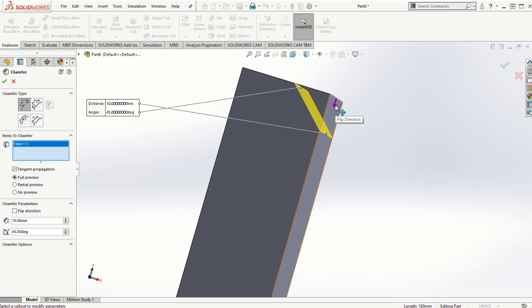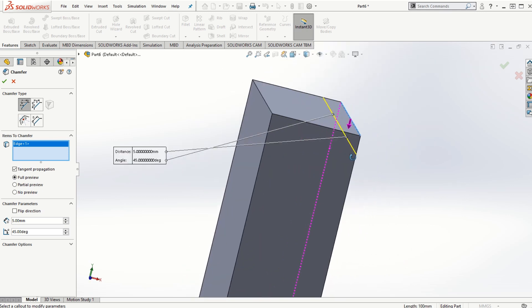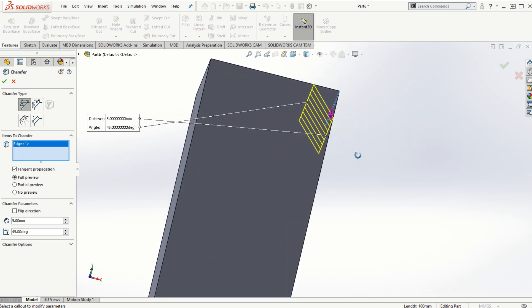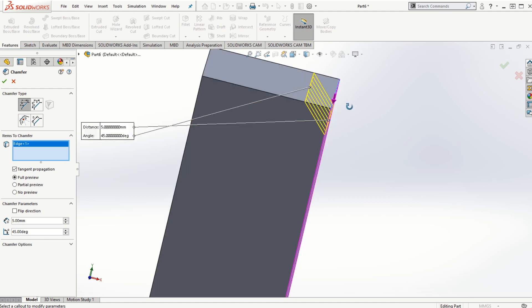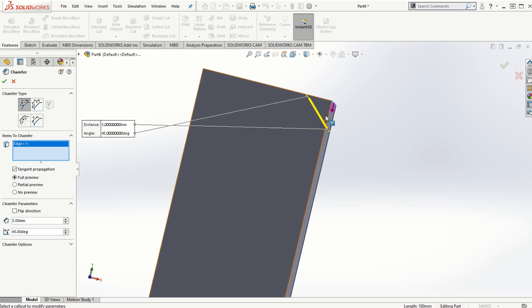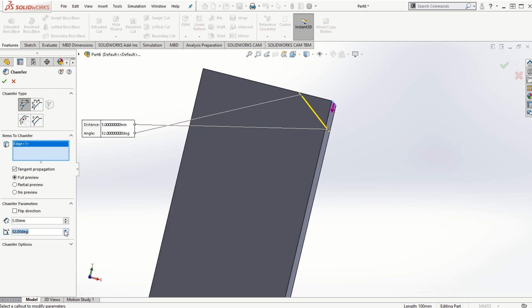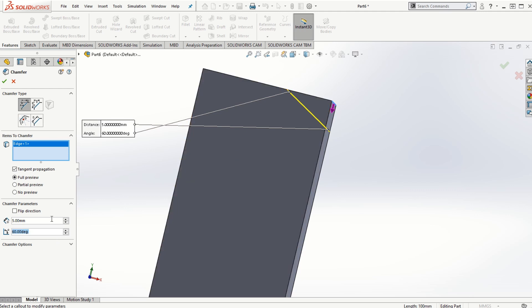Also notice the direction with reference to which these numbers are given. For example, if I change this 10 to let's say 5, we can notice the distance from the upper vertex from this point to the end of this chamfer line is equal to 5 millimeters and the angle is 45 degrees. The angle is with respect to the direction that it shows, the line along which the direction is shown and the chamfer edge. So this angle is 45 degrees. If I increase this angle, let's say 60 degrees, so now we can see this angle is 60 degrees.